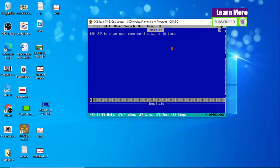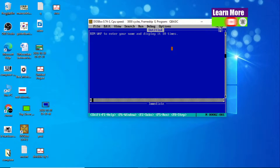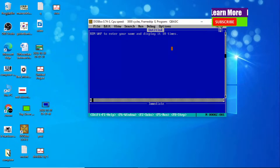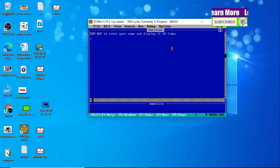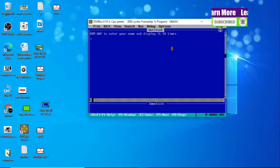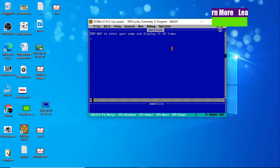Hello and welcome to you all once again in the Learn More YouTube channel. Today I am here with a new QBasic program: write a program to enter your name and display it 10 times.